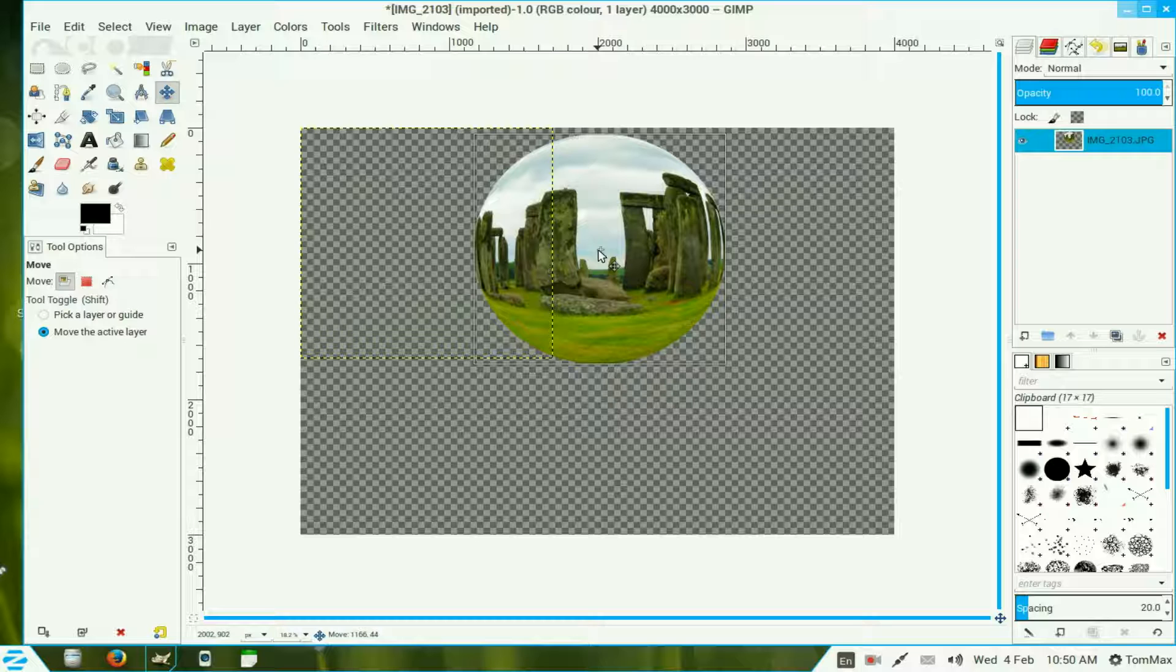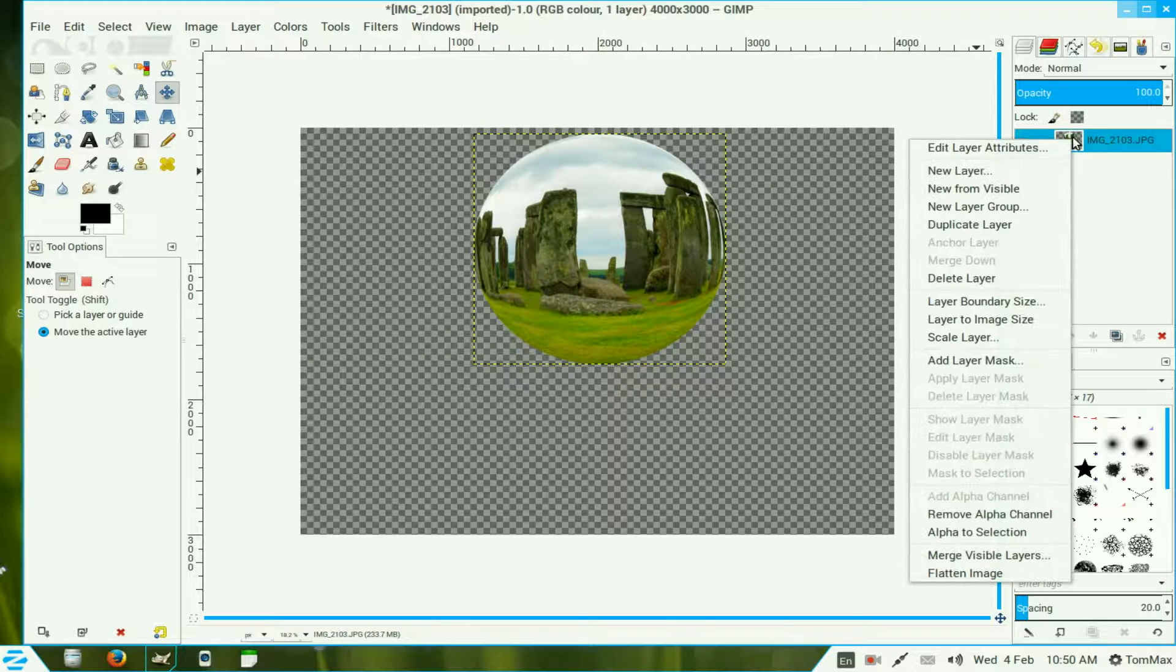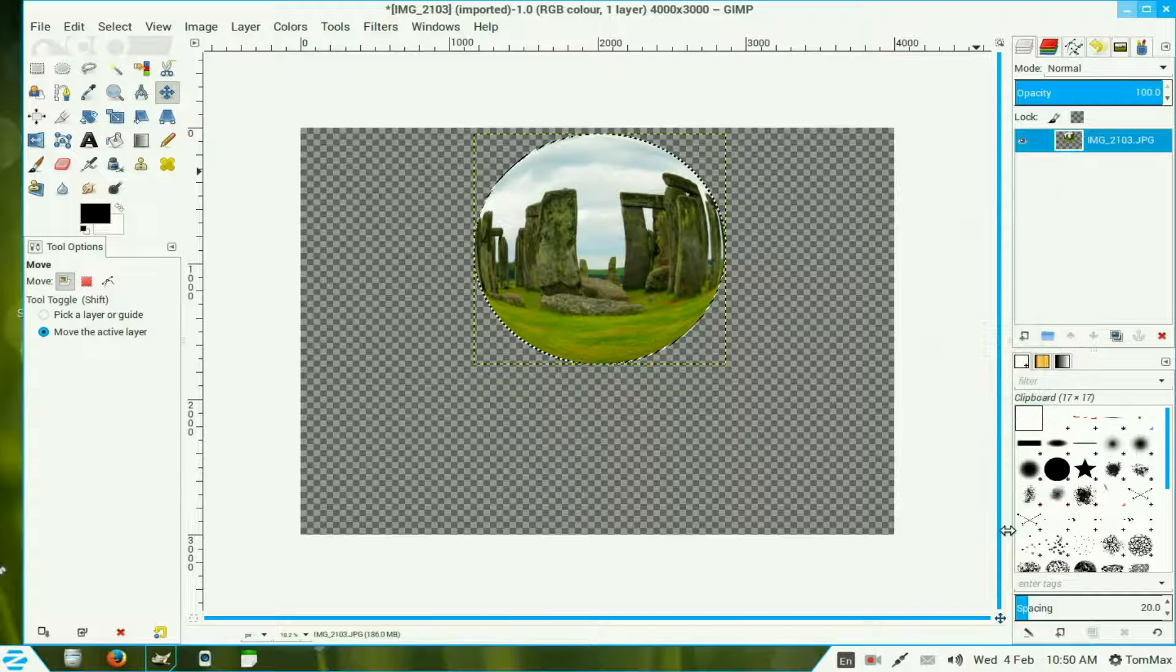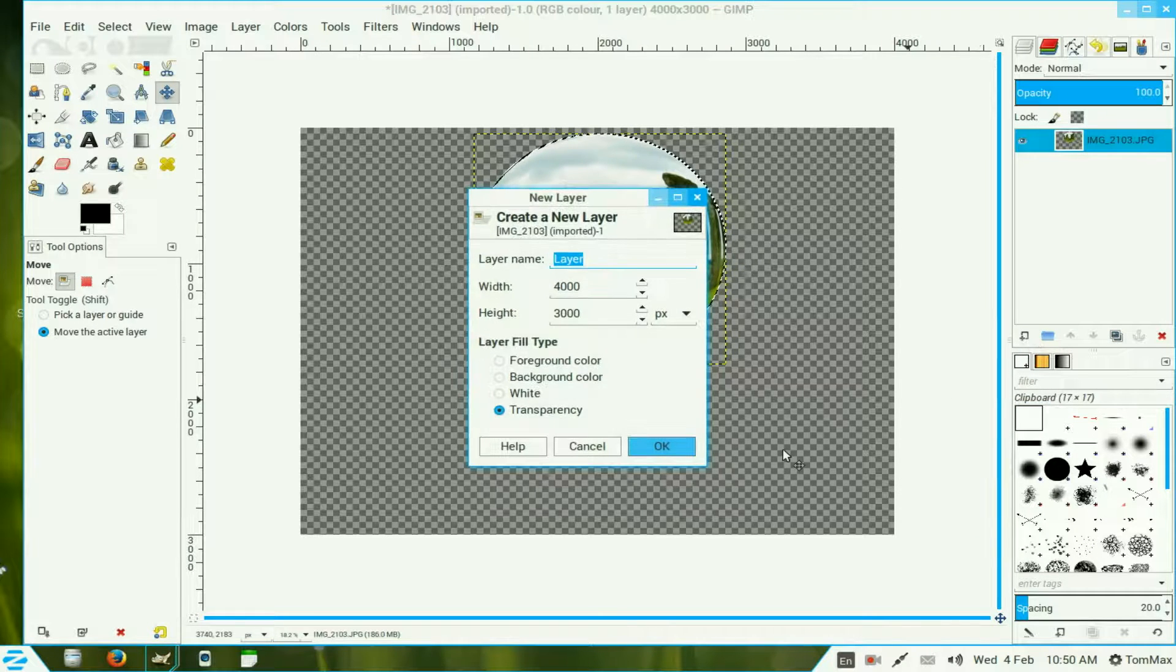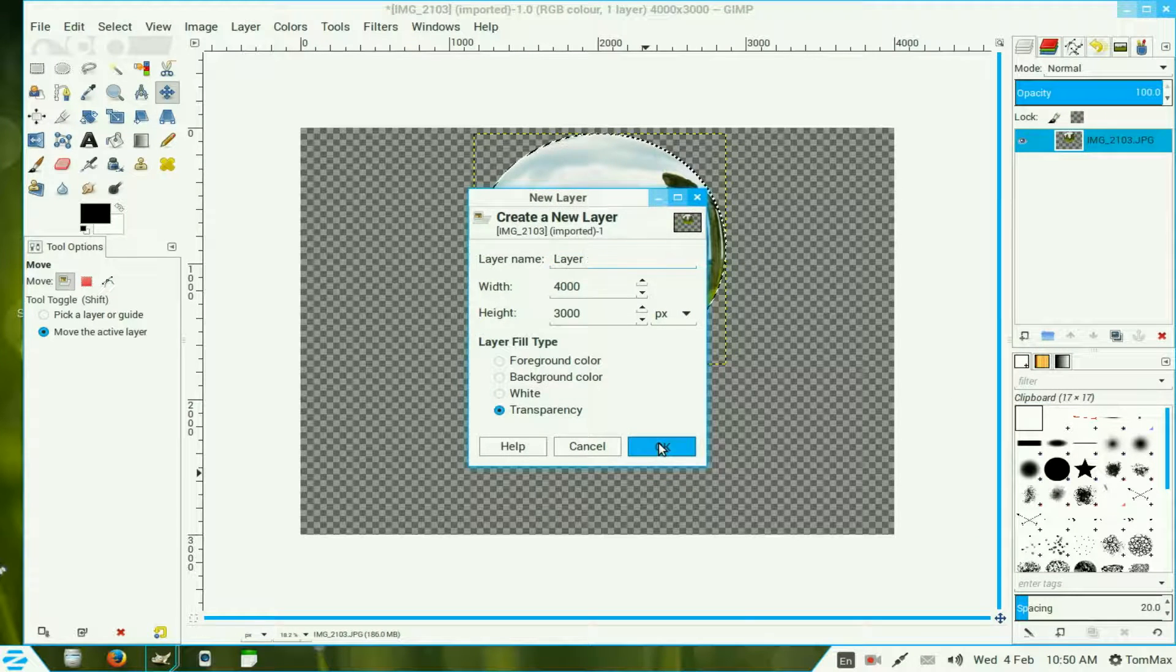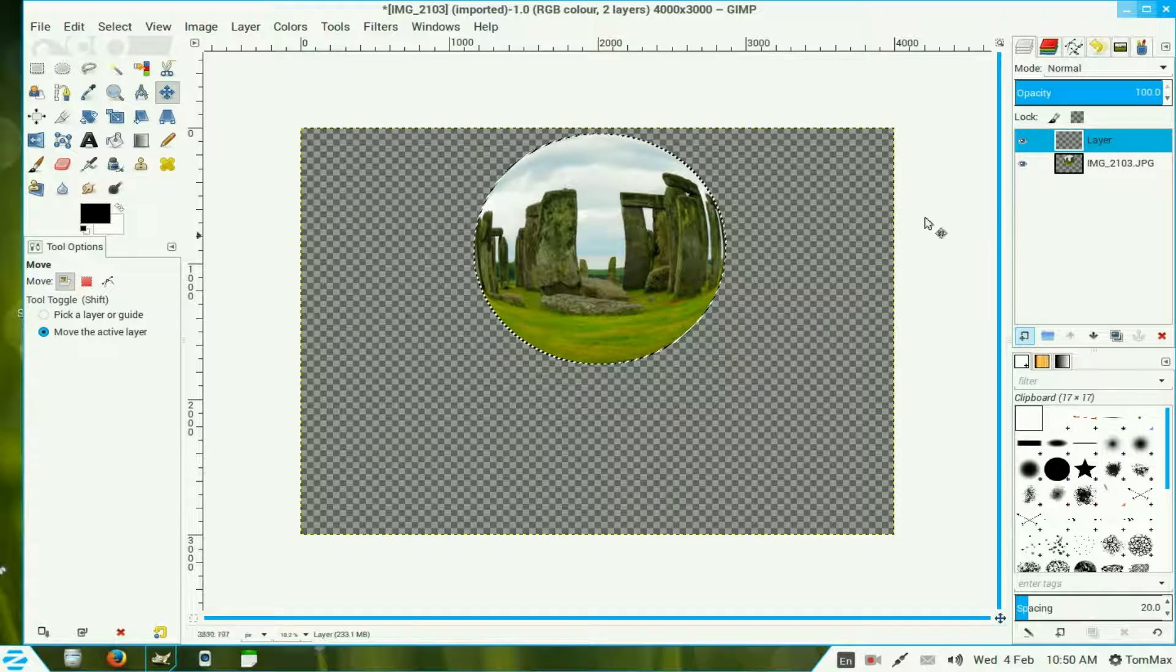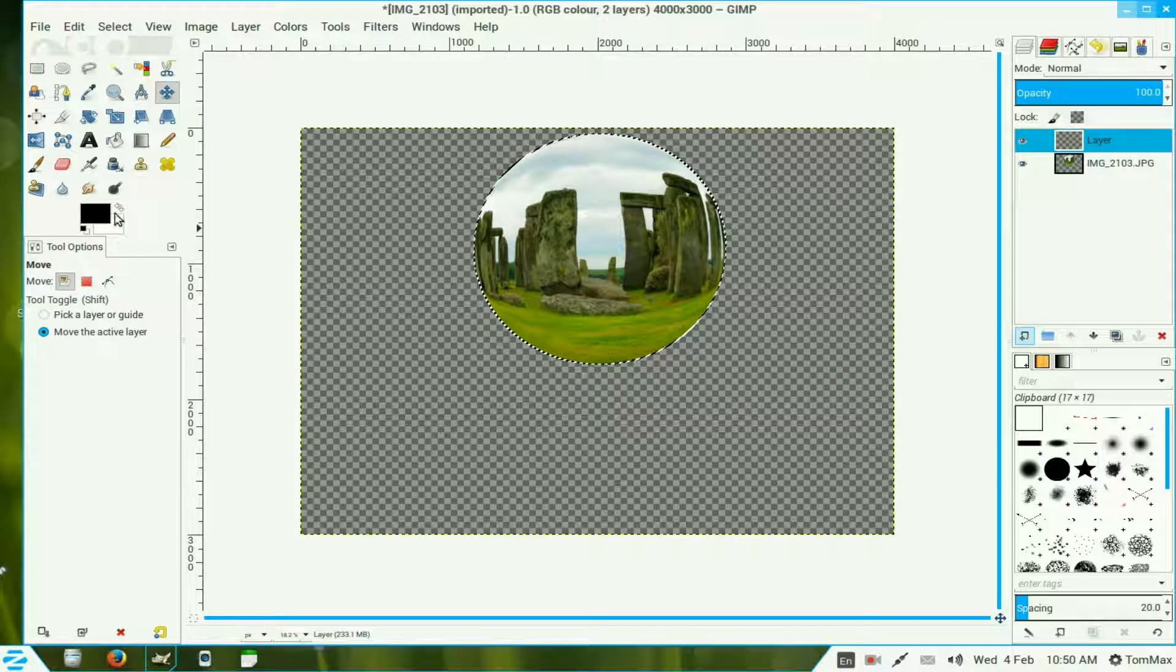We move over the layers channel, right click on it and alpha to selection. Now we make a new layer, OK. Now that takes that selection with it onto that layer.